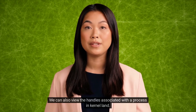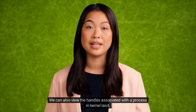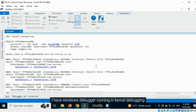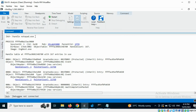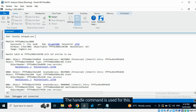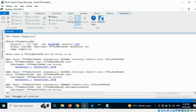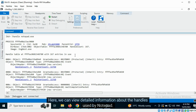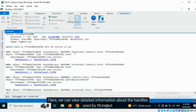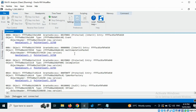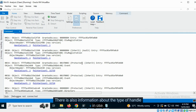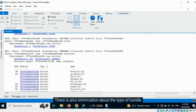We can also view the handles associated with the process in kernel land. I have Windows Debugger running in kernel debugging mode. Let us view the handles used by the Notepad application. The handle command is used for this. Here, we can view detailed information about the handles used by Notepad. There is also information about the type of handle in use.